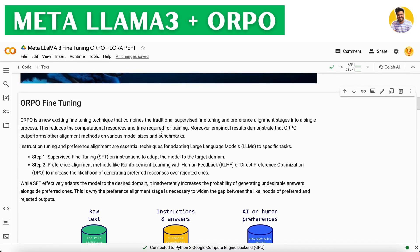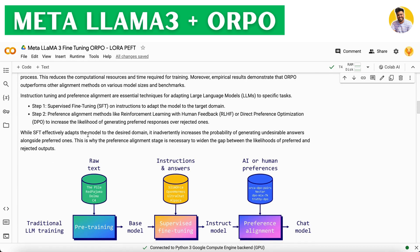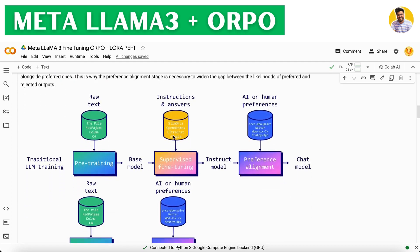We are using the ORPO fine-tuning technique. In standard LLM fine-tuning there are two crucial steps: step one is supervised fine-tuning on instructions to adapt the model to the target domain, and step two is preference alignment using methods like RLHF or DPO to increase the likelihood of generating preferred responses over rejected ones. While SFT adapts the model effectively, it can also increase the probability of generating undesirable answers, which is why preference alignment is necessary afterward.